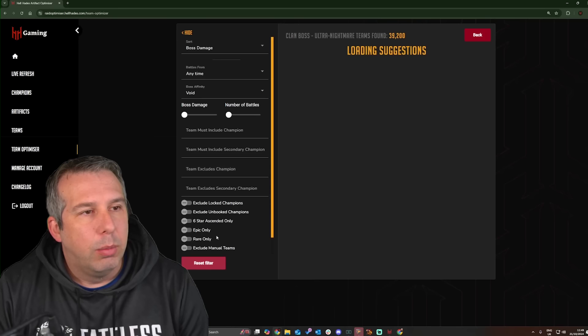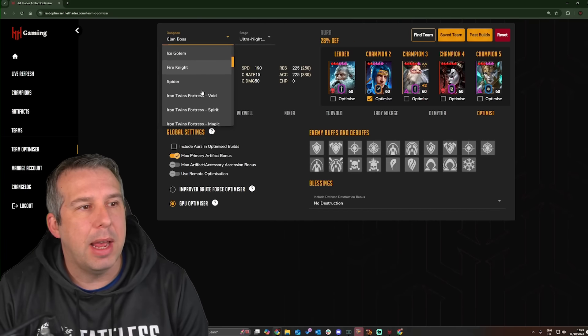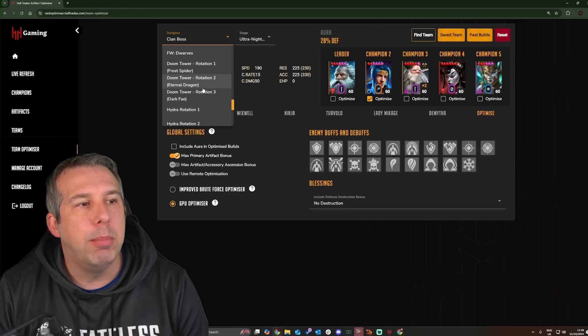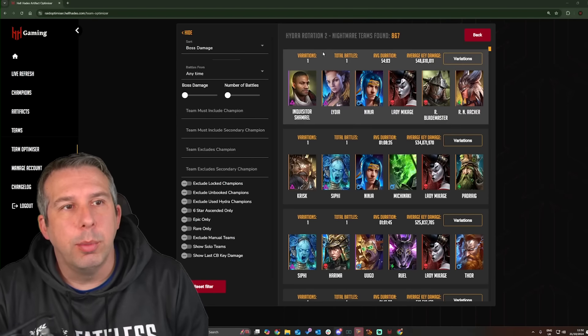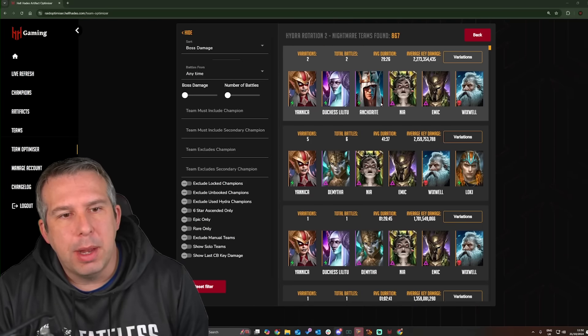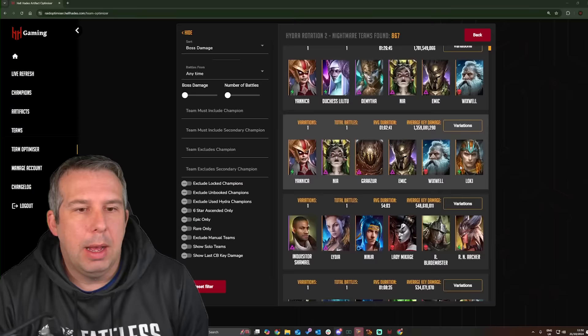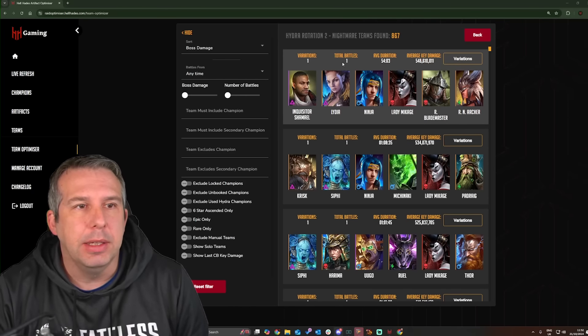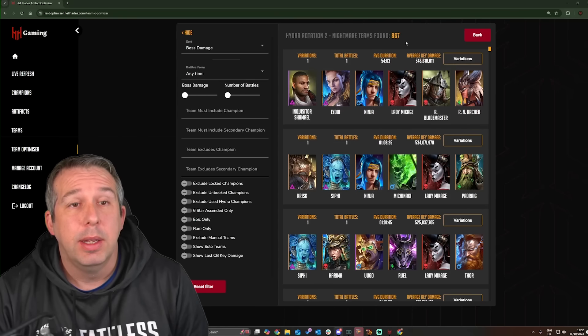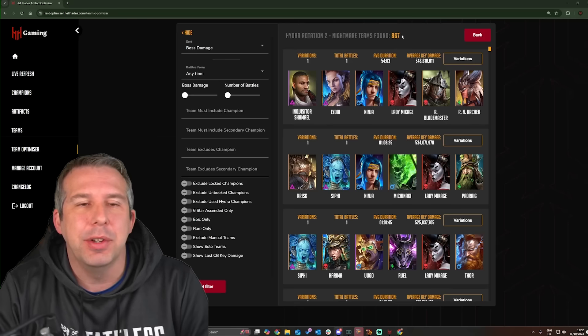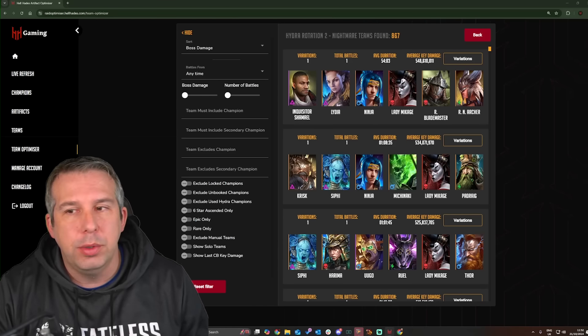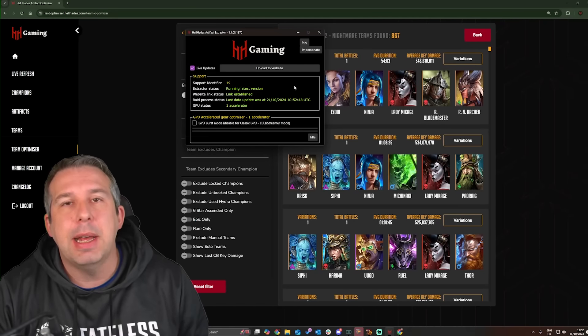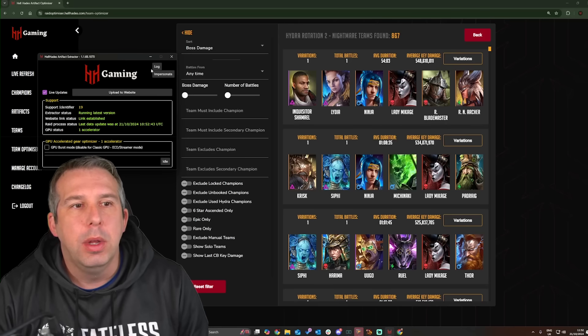What we've had to do because of the changes to Hydra is completely reset Hydra because the numbers now are just so far different from what is actually achievable. As soon as I go in, we're on rotation two of Hydra Nightmare. There's a couple of teams which somehow slip through which we need to manually remove, but once we get down to team four here, this is all fresh information. Look at this: variations one, total battles one. It's actually 867 since we did the removal like this morning, which is crazy actually.